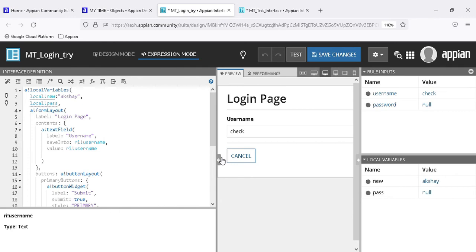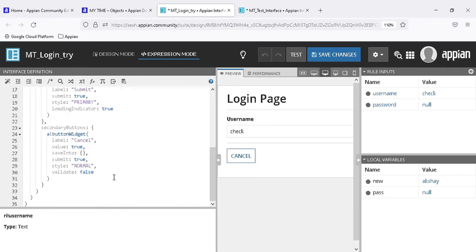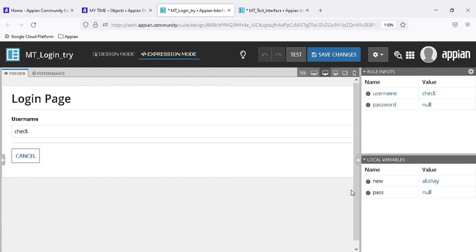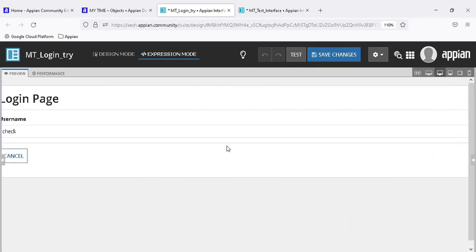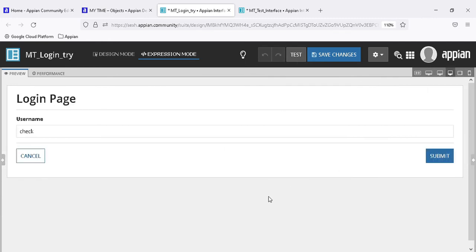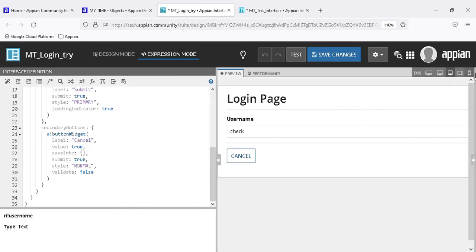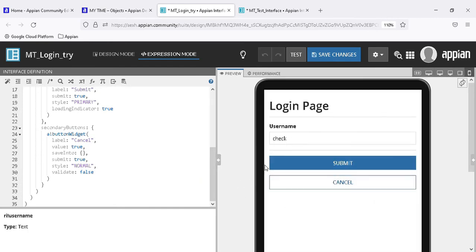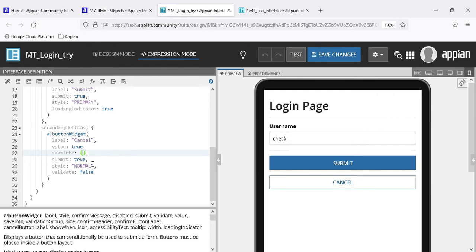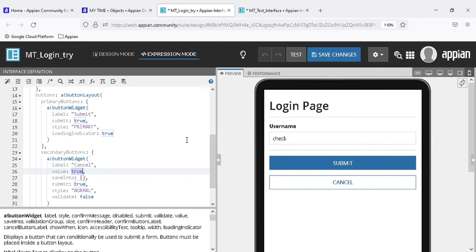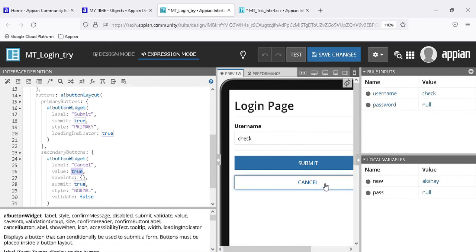Now let's talk about buttons. There is a submit button - by default it has a blank save into and the value is true. When clicked, the value will always come through. The cancel button's rule input doesn't appear for some reason, but that's okay.